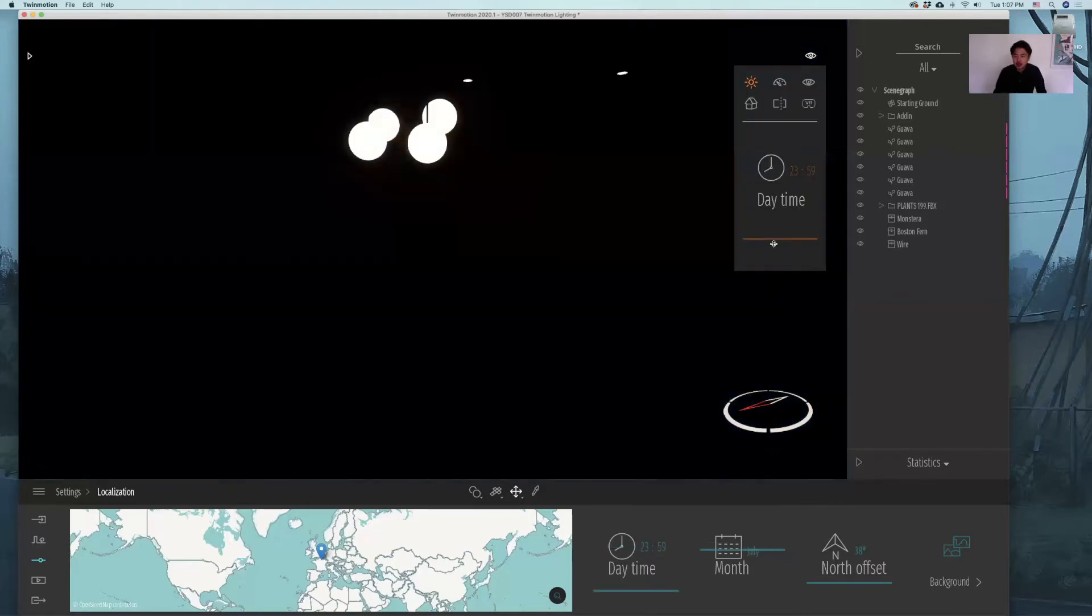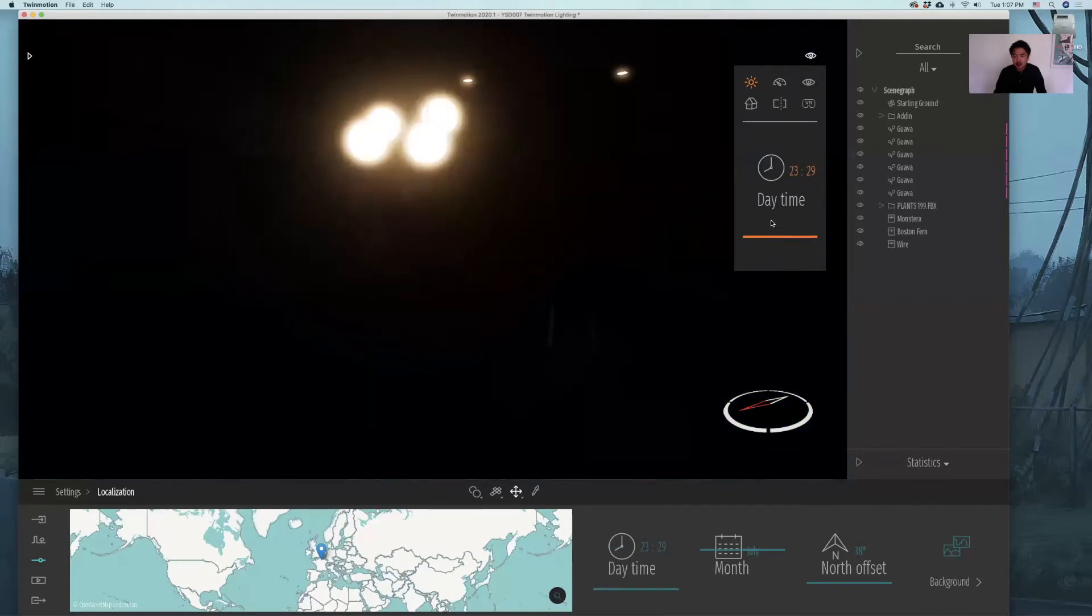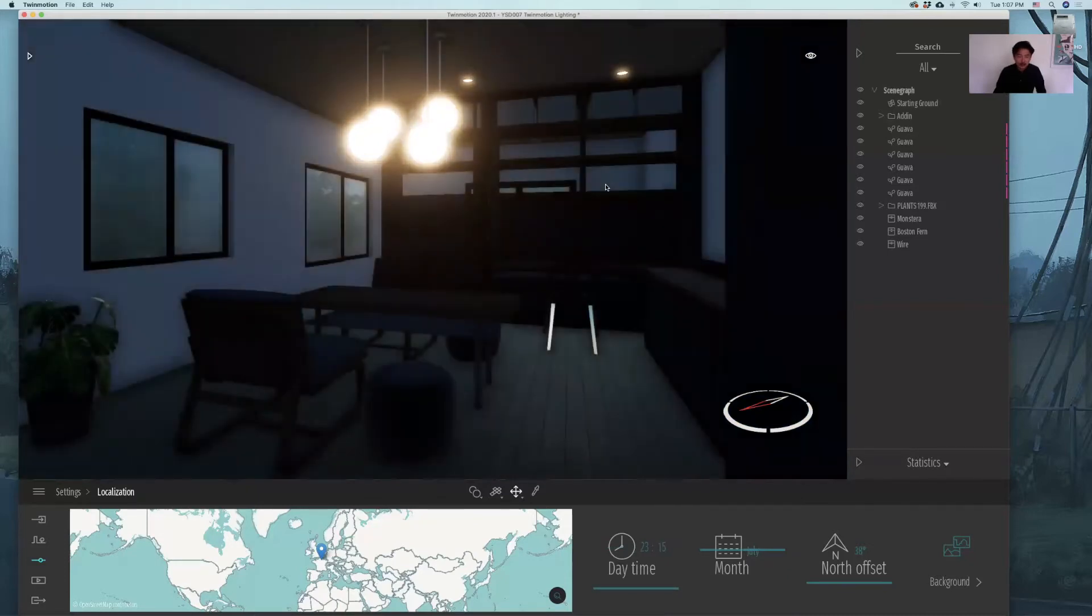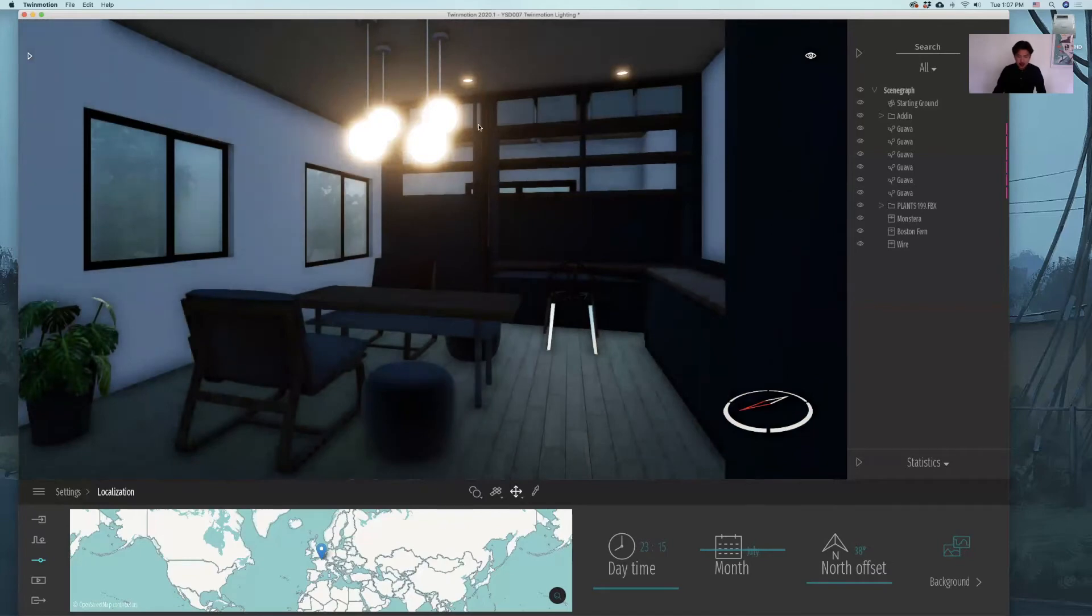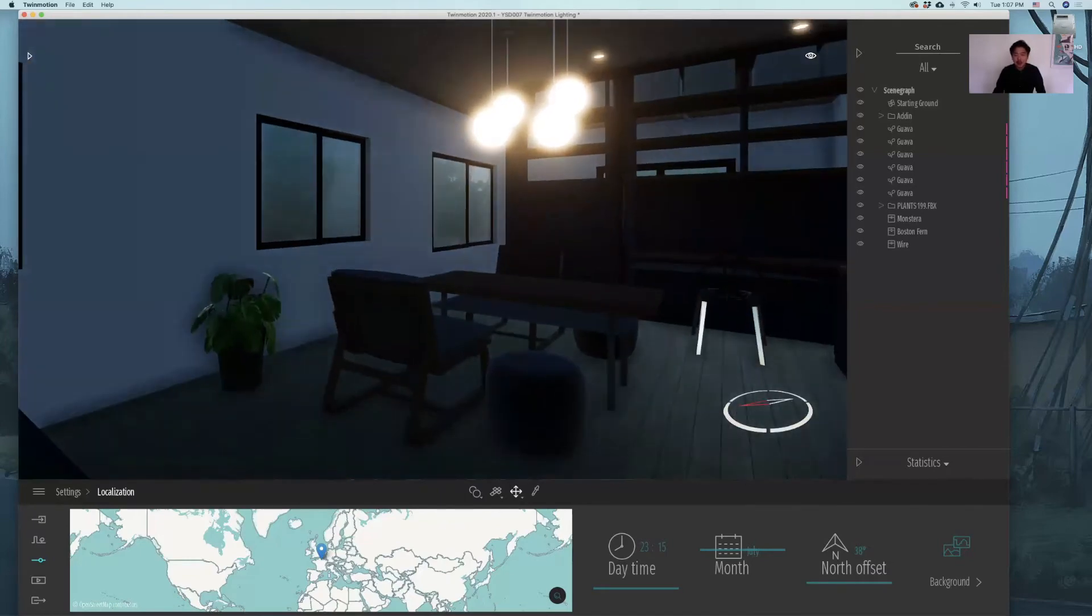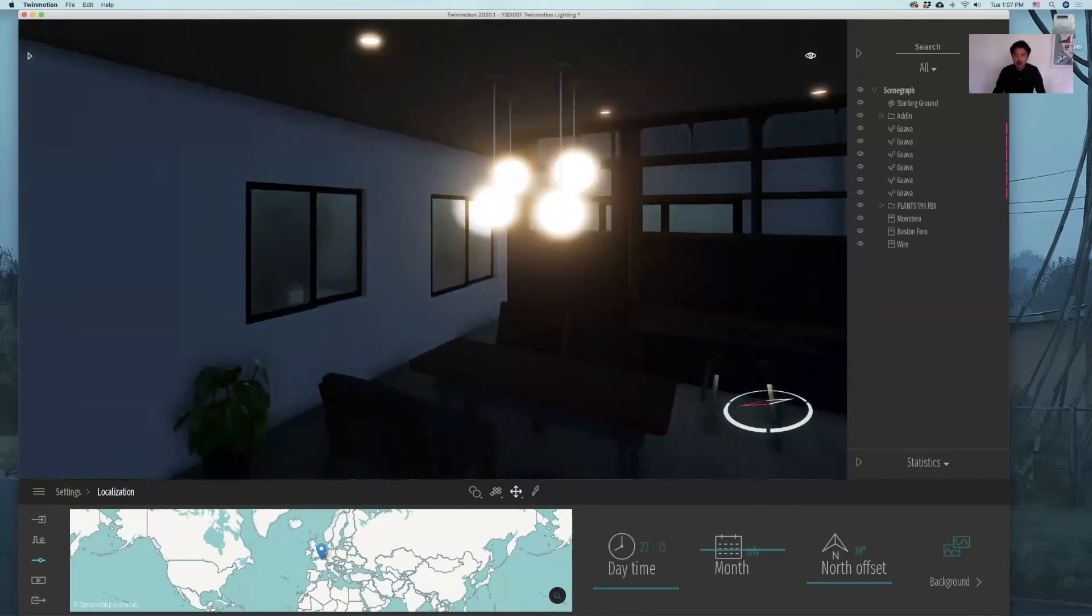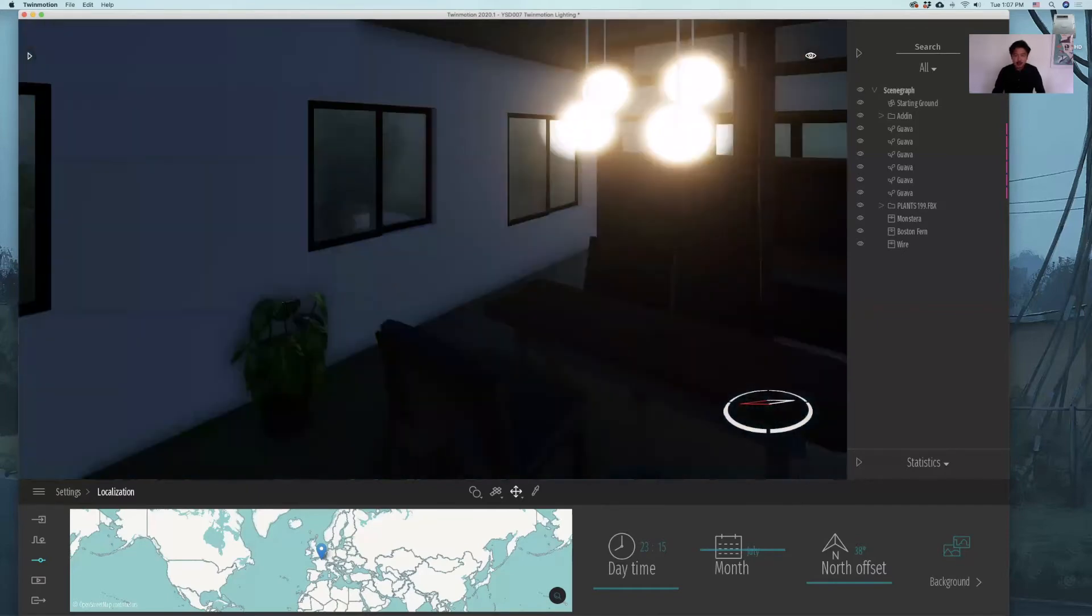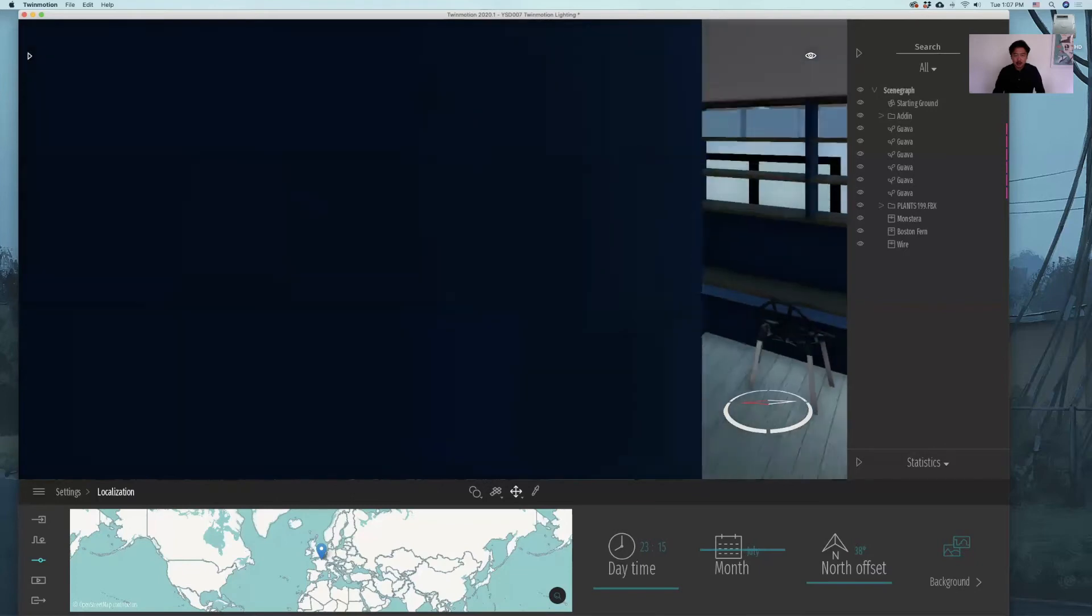It's going to create this lighting effect from the natural illumination that we have created. But this is very, very dark. So what you need to do is to install different types of lights.